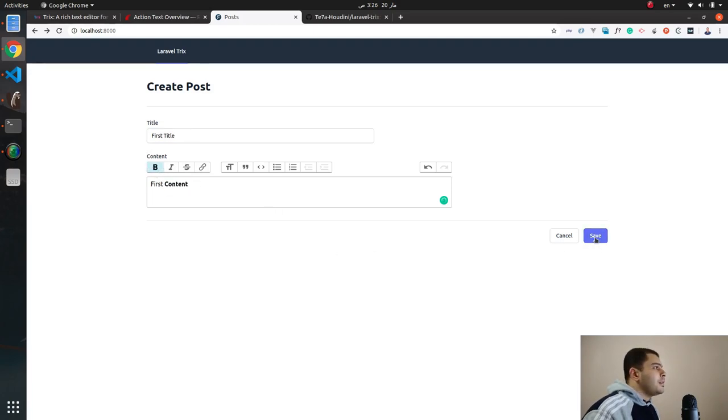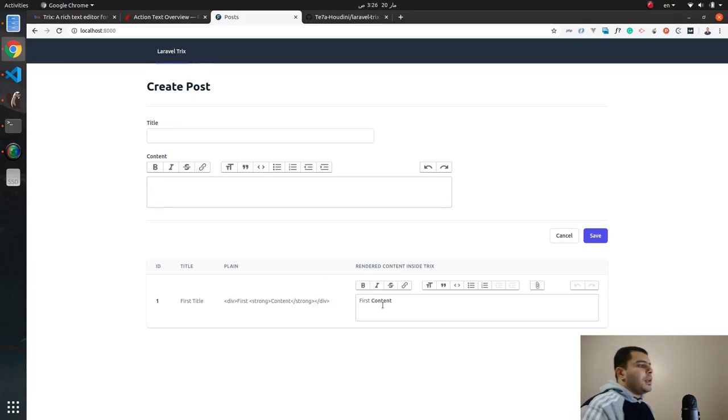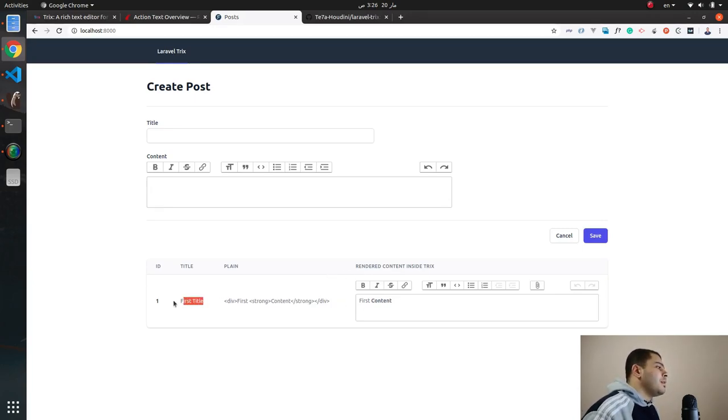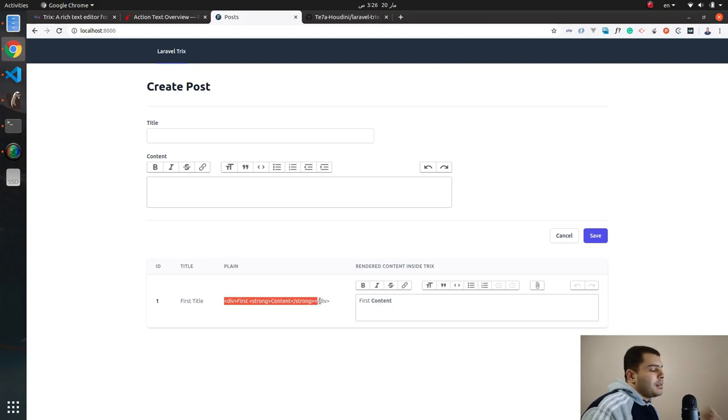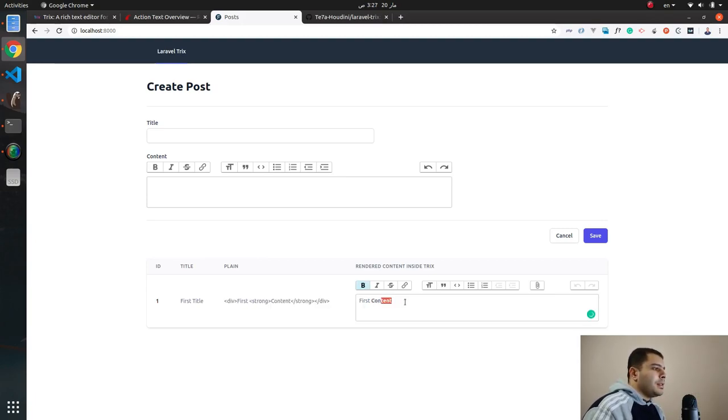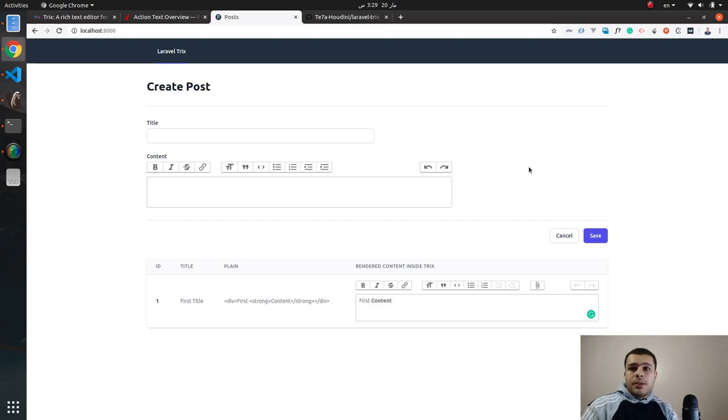And let's hit save. And voila, it's saved! As you can see here there is a small table that I have made. ID is number one, the title is first title, and the plain text of Trix editor, and here is the rendered content.